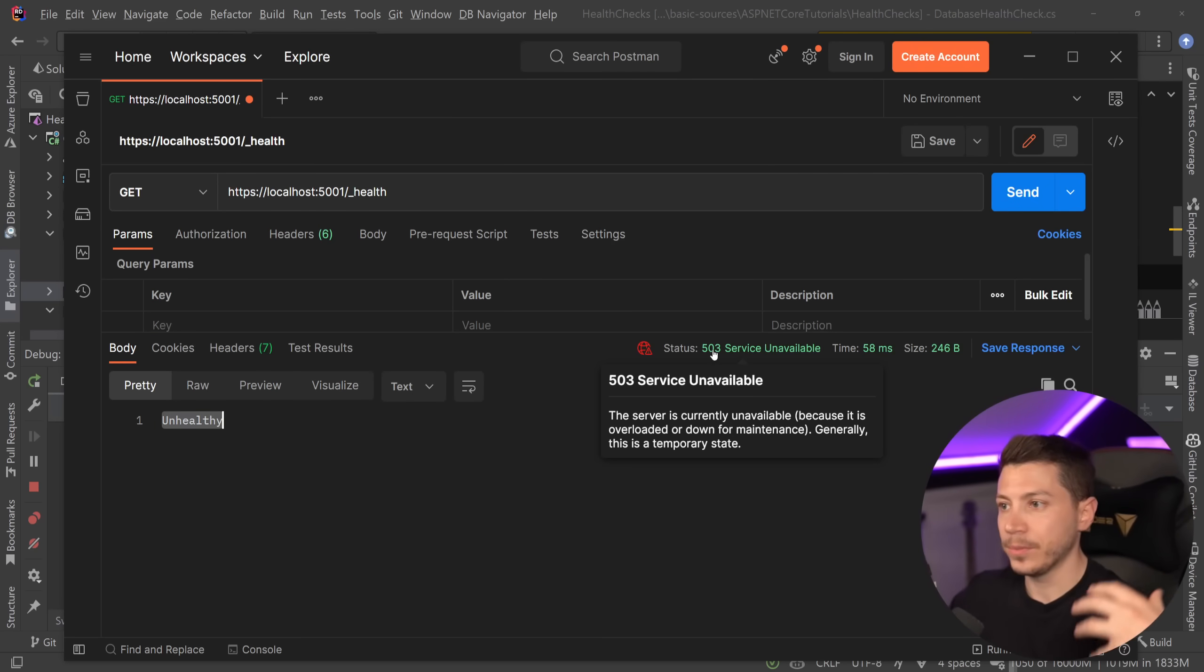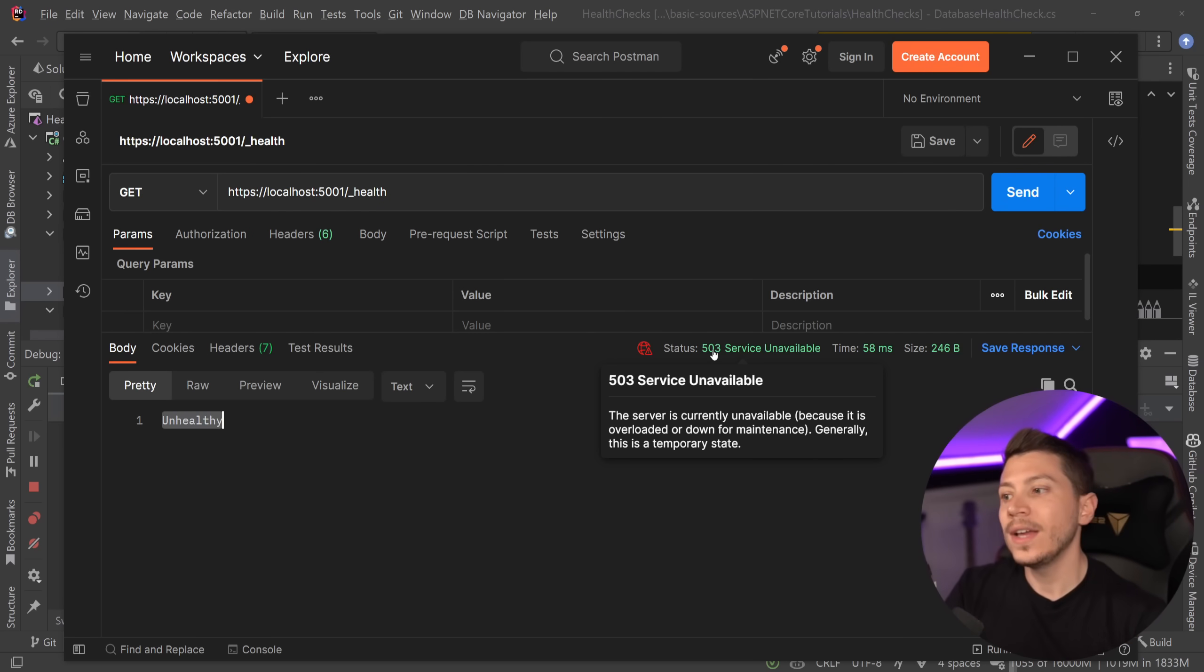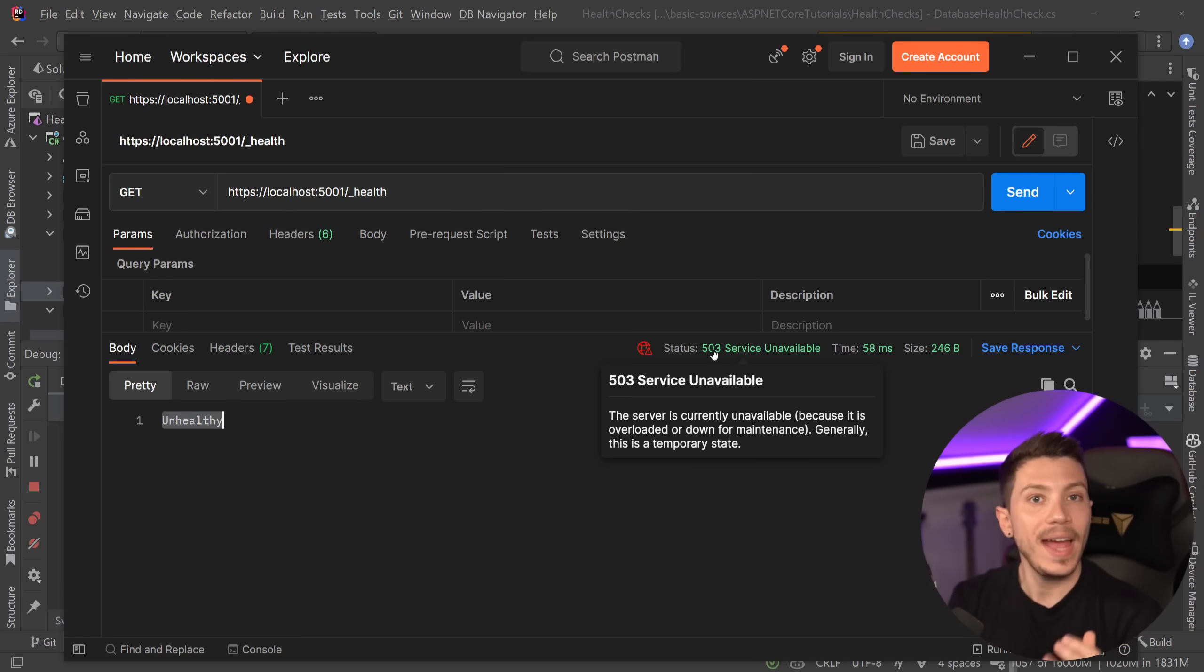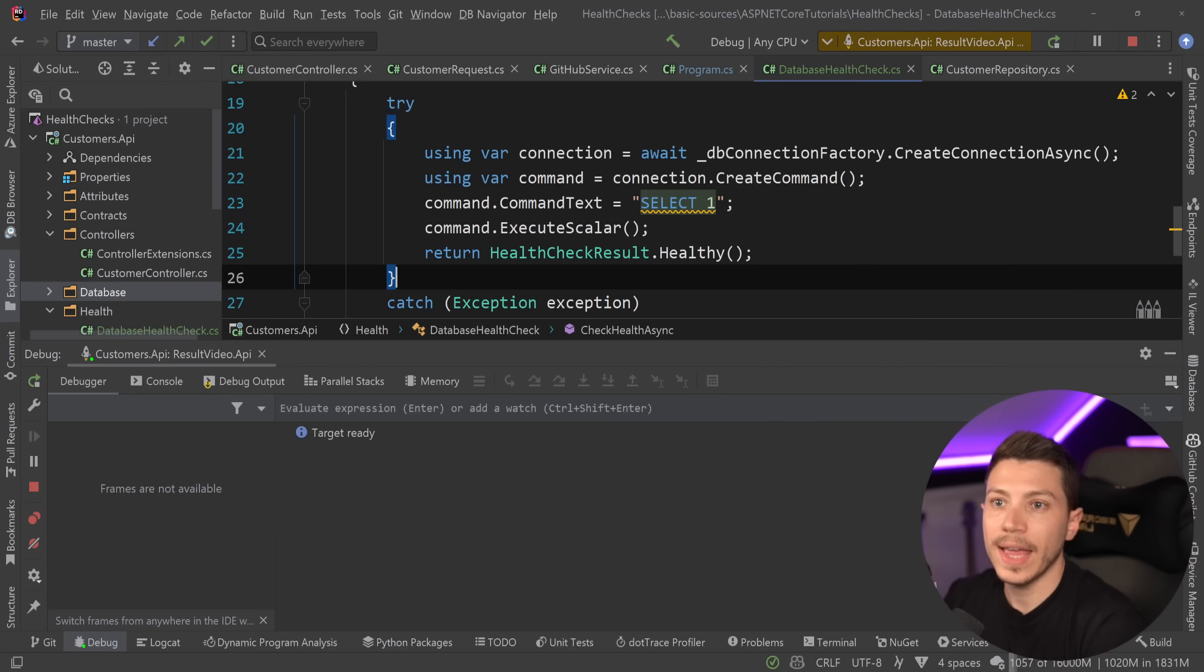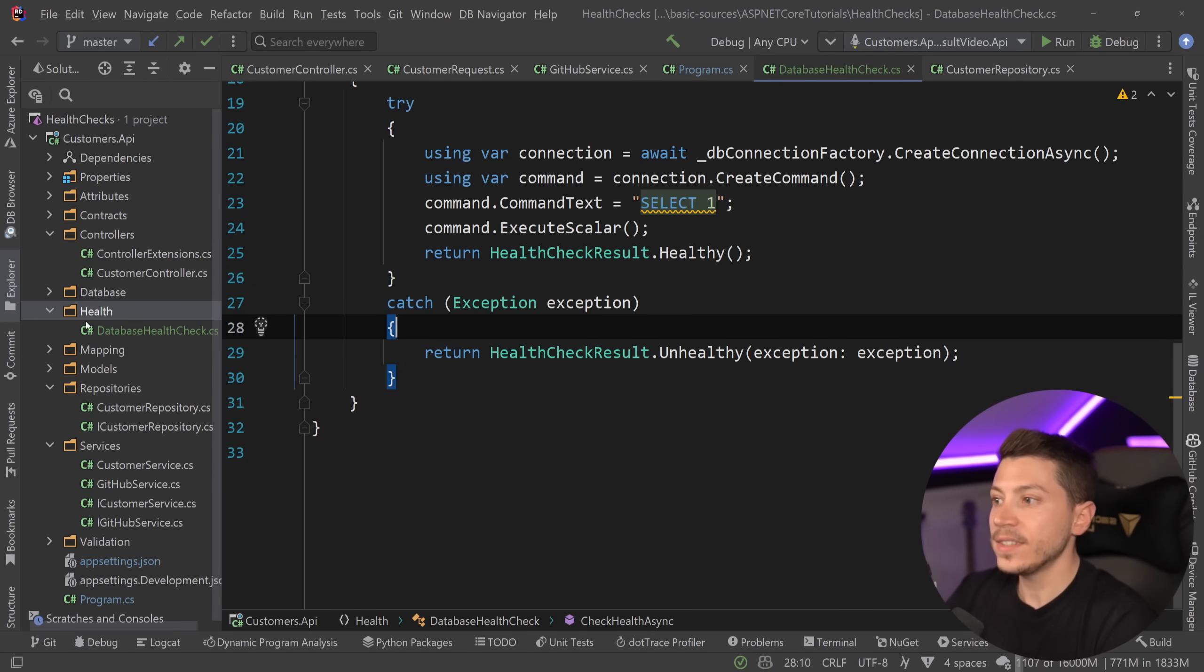And now if I have tooling, alerting, monitoring, things will trigger and I'm going to start getting emails or slack notifications to say hey something happened with this service. And I can do the same with the GitHub API as well. And it's the same thing.